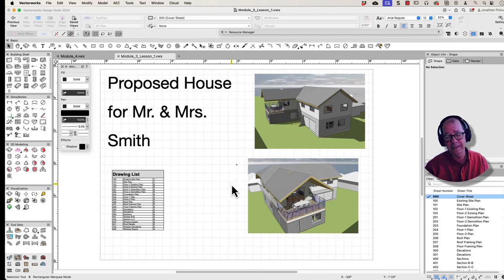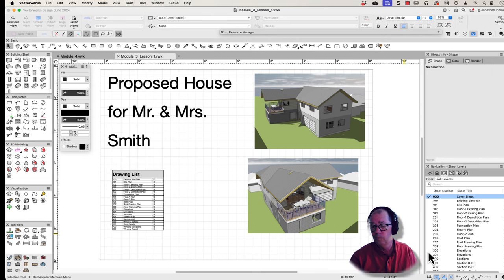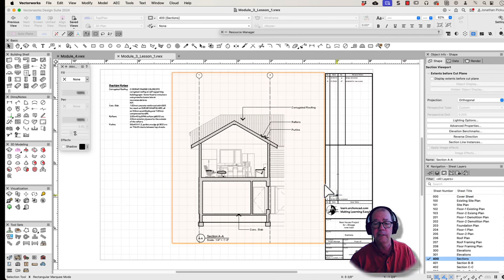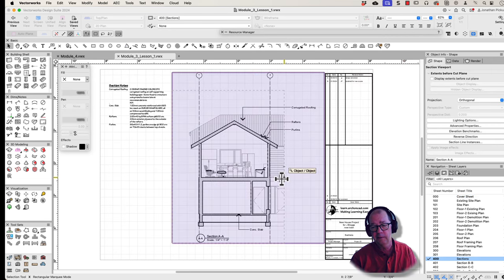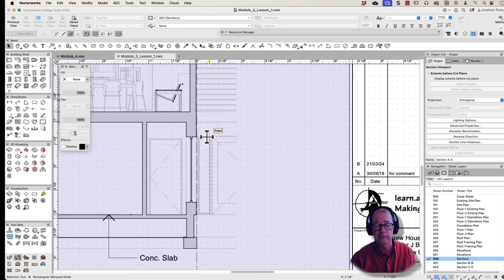I'm working on this project. It's from a new course that I'm writing called Vectorworks Architect for Domestic Design. One of the things that came up in a recent workshop was elevation benchmarks. So I'm just going to go through that quickly with you.